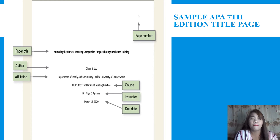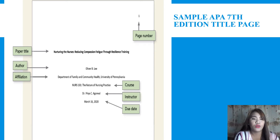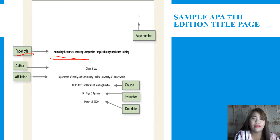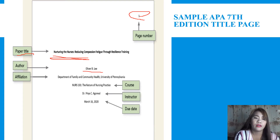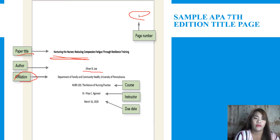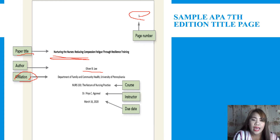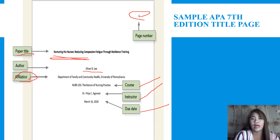Here is an example of a 7th edition title page. We have the paper title, the page number, and the name of the author. Because this is an undergraduate research paper, there is no need to put the affiliation — just put the names of the authors. Also include the course, the instructor's name, and the due date of the research paper.